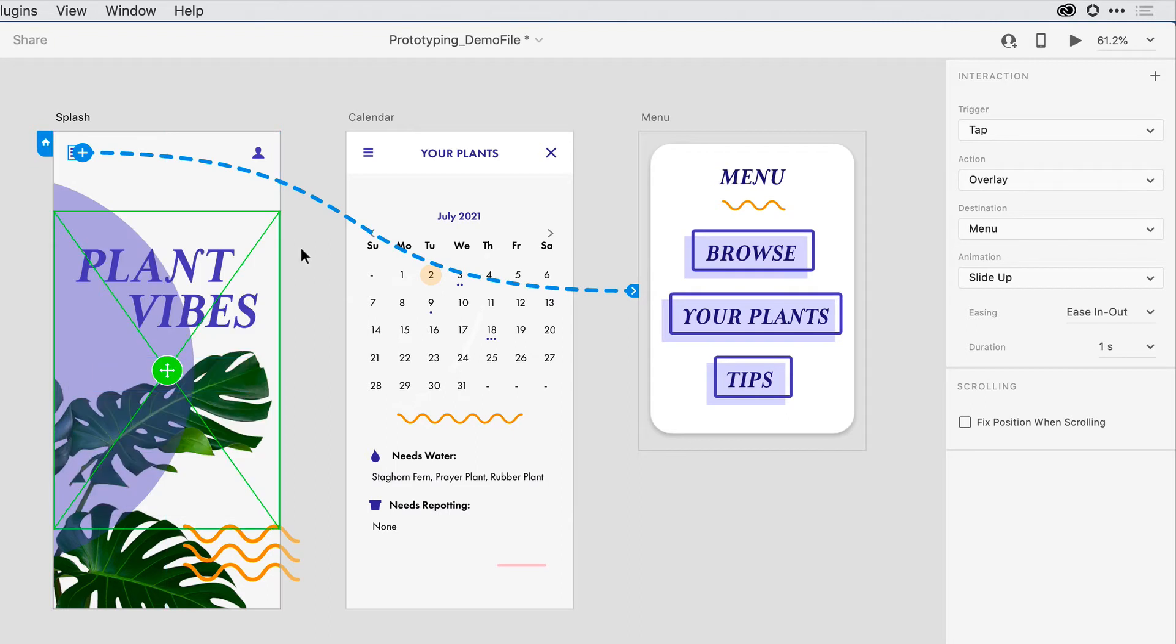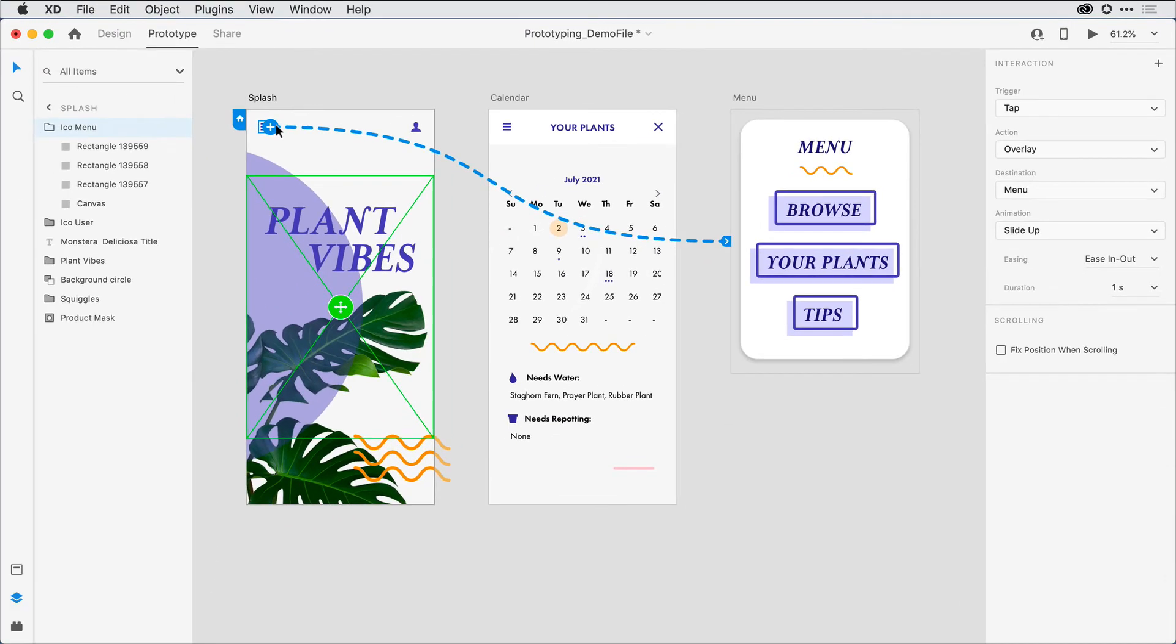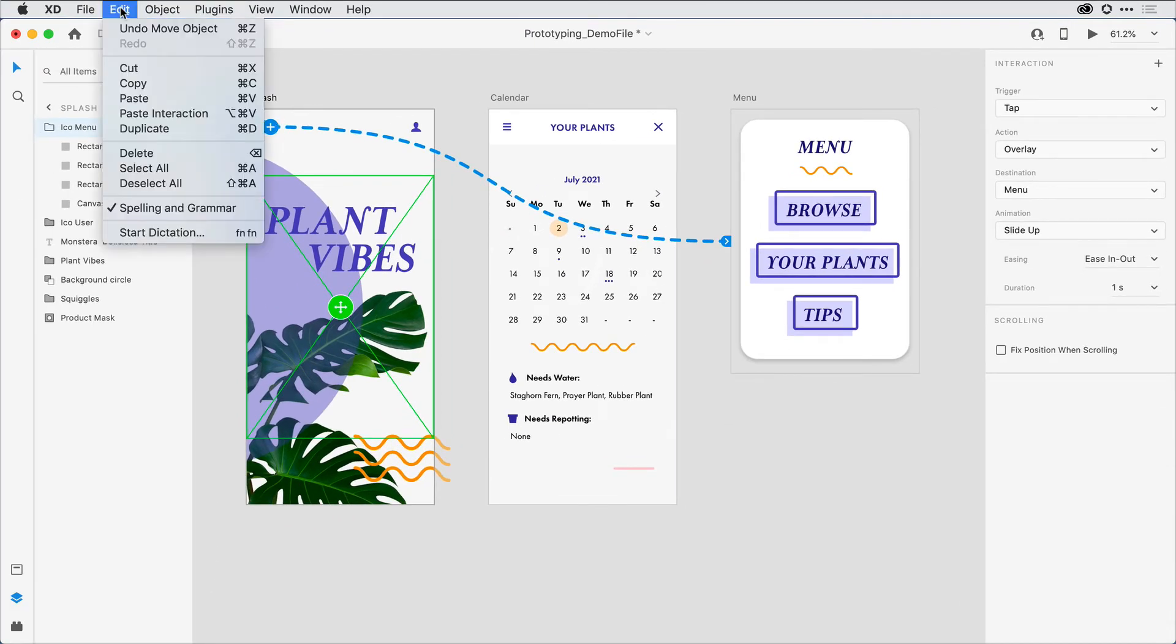With that all set, I'd like to show you another productivity tip. If I wanted to come in and define the same behavior for this menu item here, I could go through the same steps. But there's a trick to applying it a little bit more easily. What I want to do is make sure I still have that first wire selected. And under Edit in the menu, I'm going to select Copy.